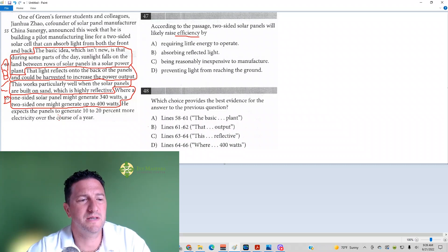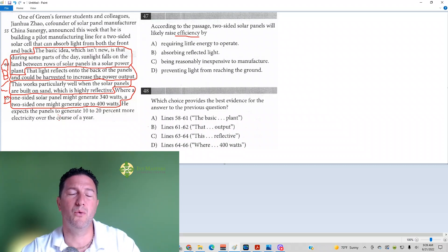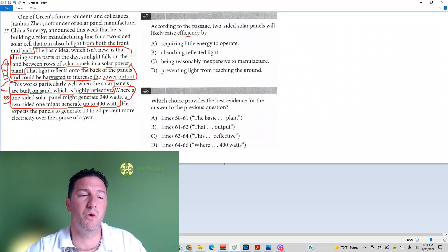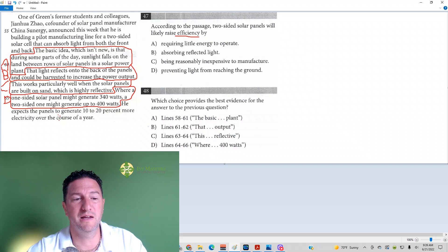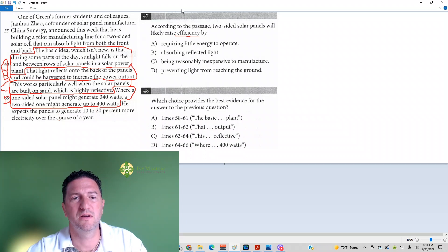Where a one-sided solar panel might generate 340 watts, a two-sided one might generate 400 watts. Okay, it sounds like that is more efficient. But the question is, two-sided solar panels, how are they going to do it?